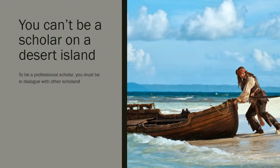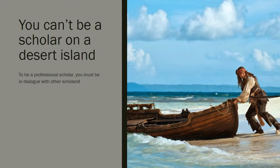So as my director used to say, you can't be a scholar on a desert island because if you're stuck alone, you can think really deep and amazing thoughts, but you're not actually doing scholarship. You always engage in a conversation. You need other scholars to be a true scholar yourself.